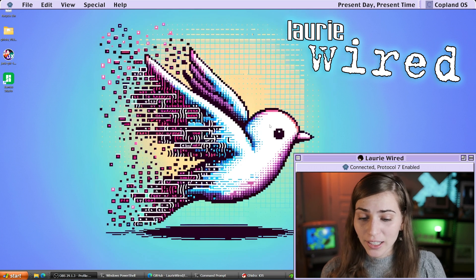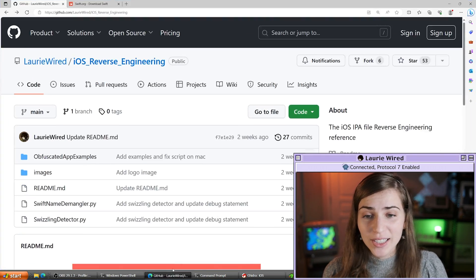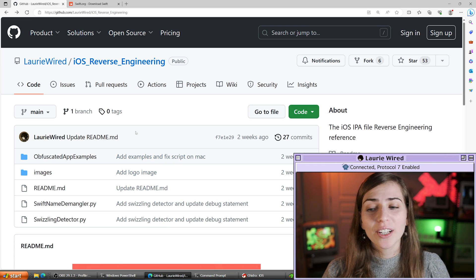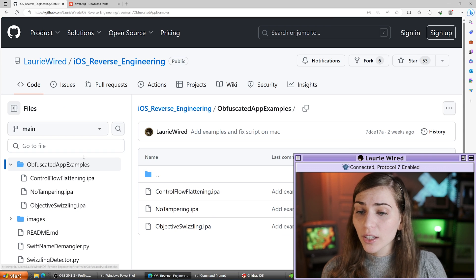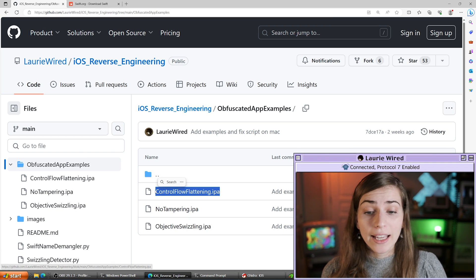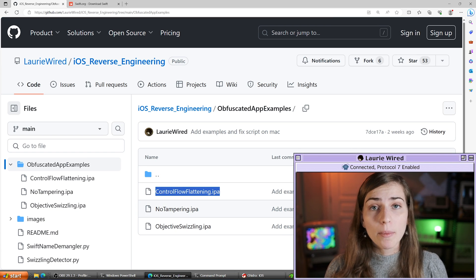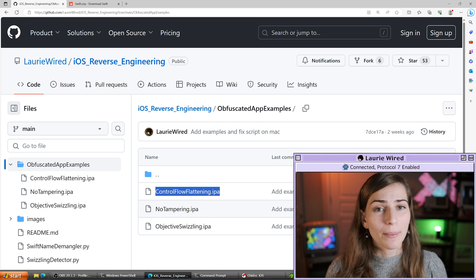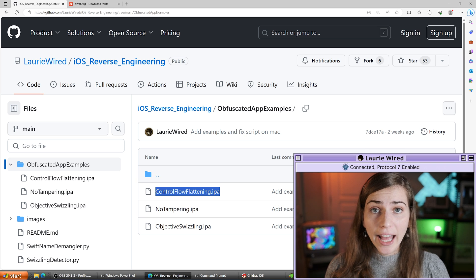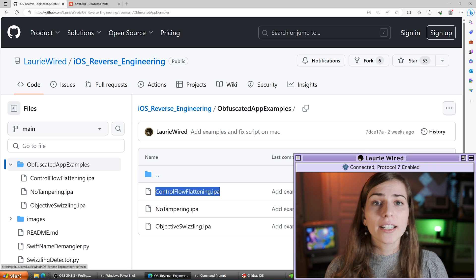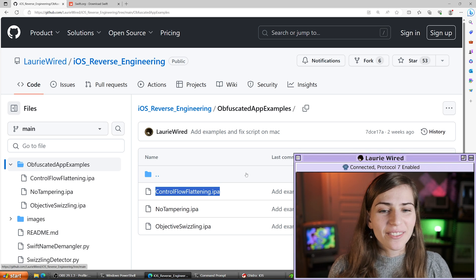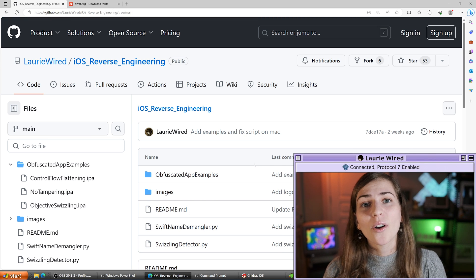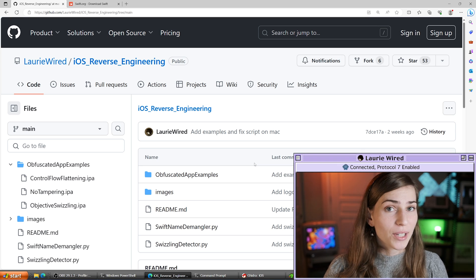I'm going to open up my application and you can feel free to follow along since this IPA file is available inside of my iOS reverse engineering repository. We're going to be looking at the control flow flattening IPA file today. The IPA file is the main application bundle for iOS applications. I already have the Mach-O binary extracted from this and loaded into Ghidra, and if you're not sure how to do that feel free to look at my previous video on finding the entry point of iOS applications.